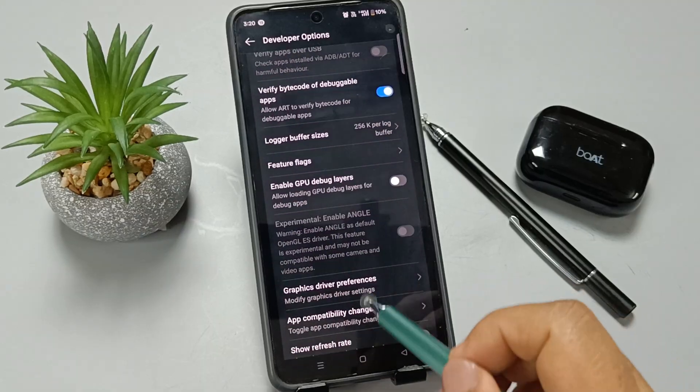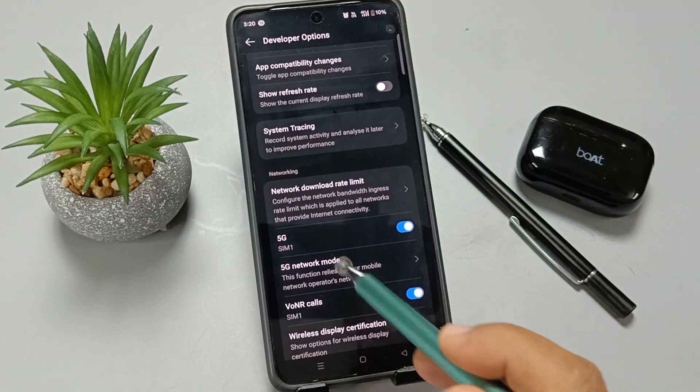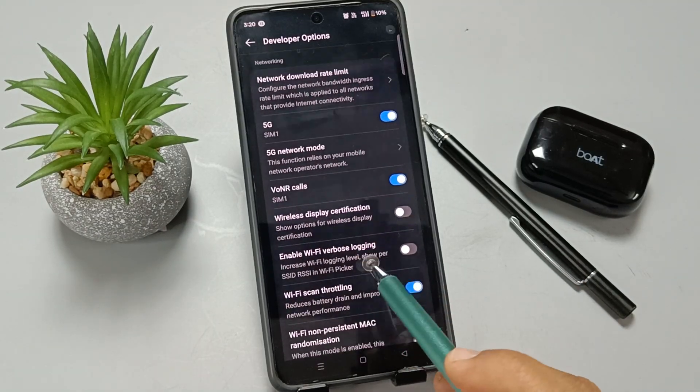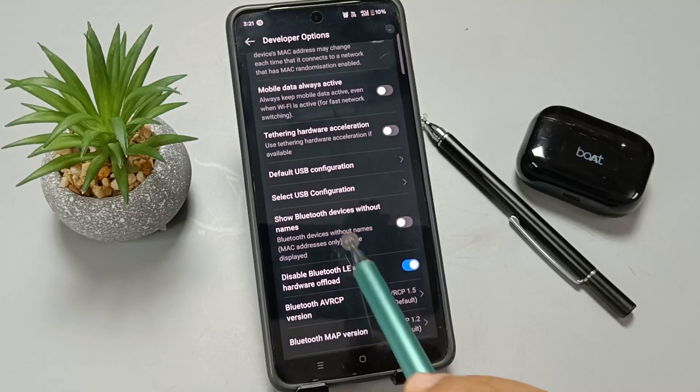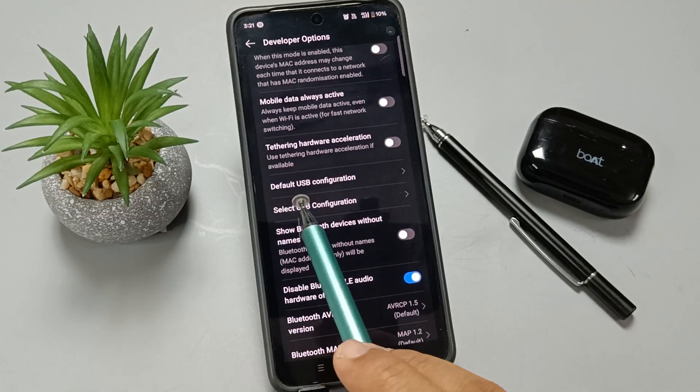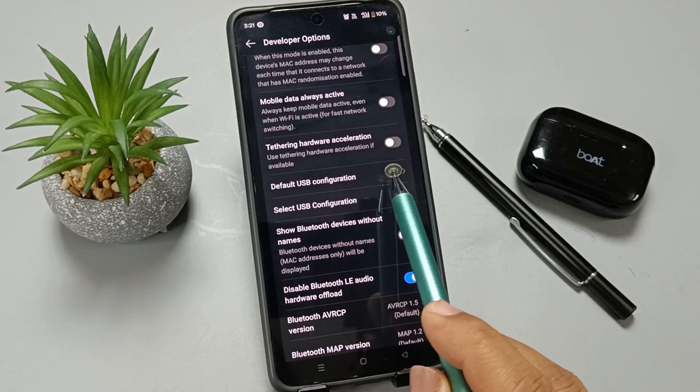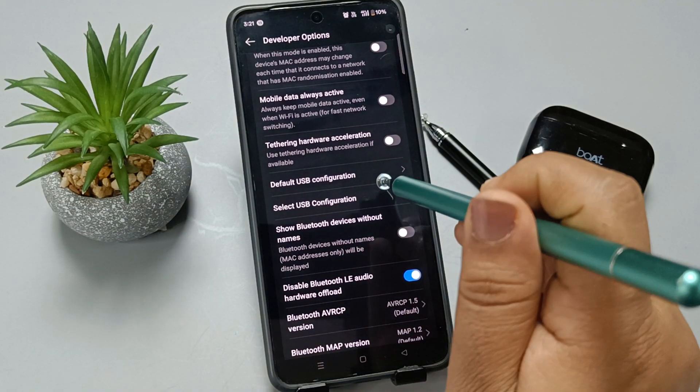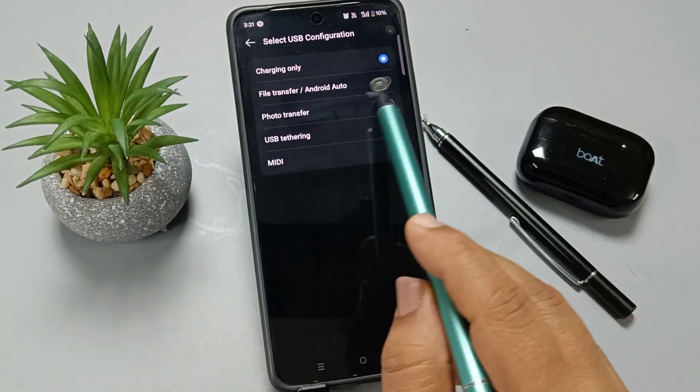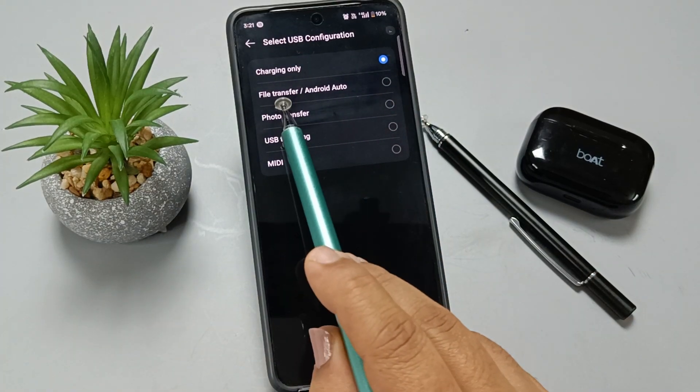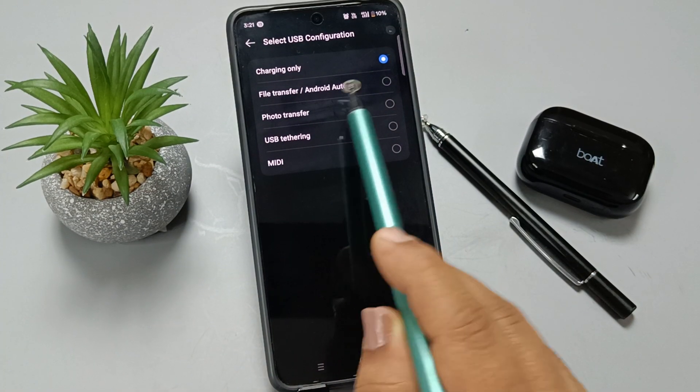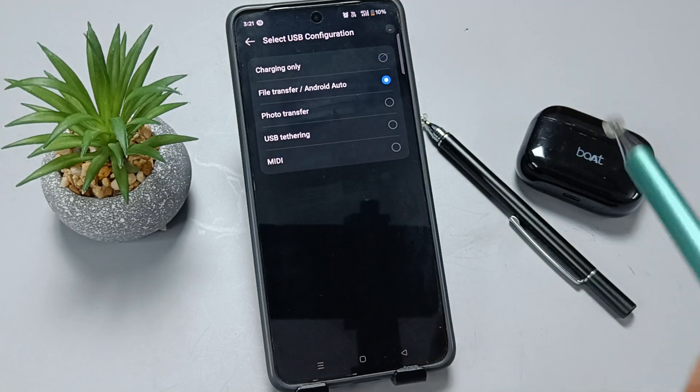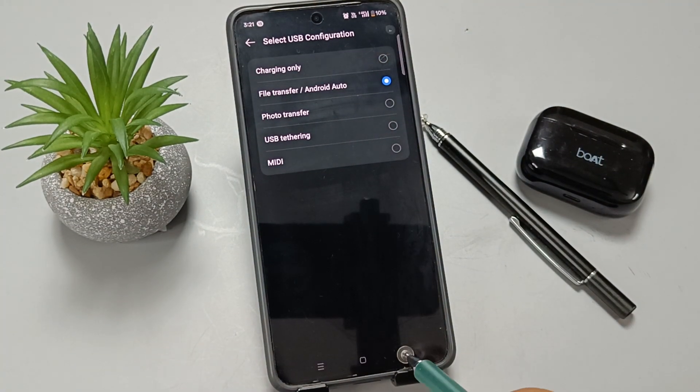Go to the Networking section. Scroll down where you can see the option Default USB Configuration. Select this one, and now select the option File Transfer or Android Auto.